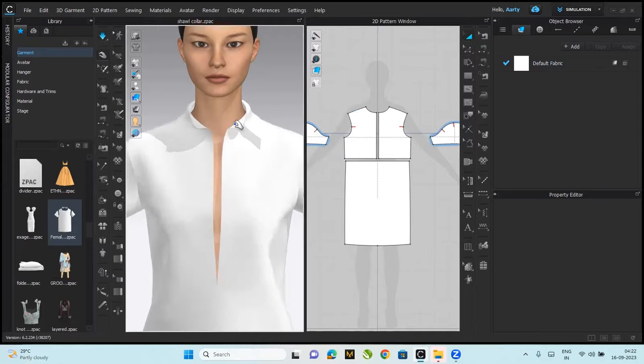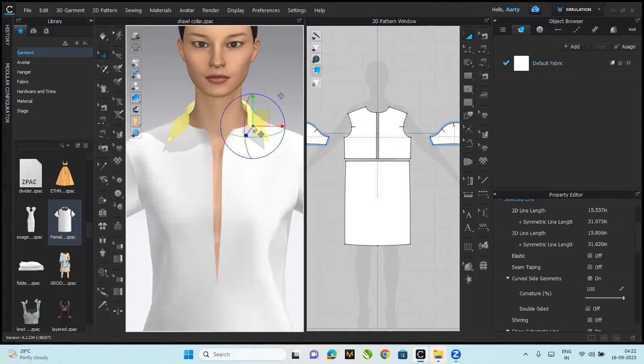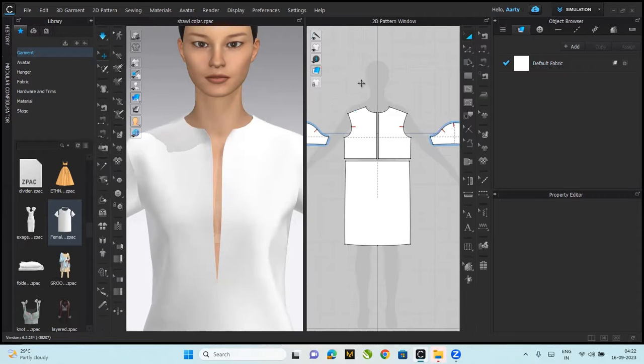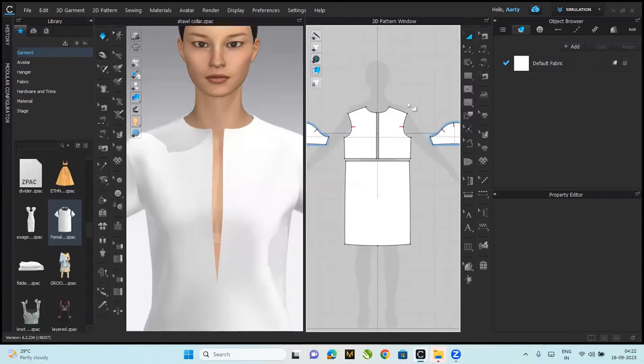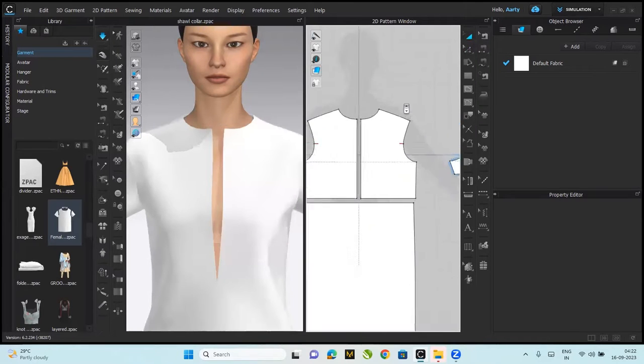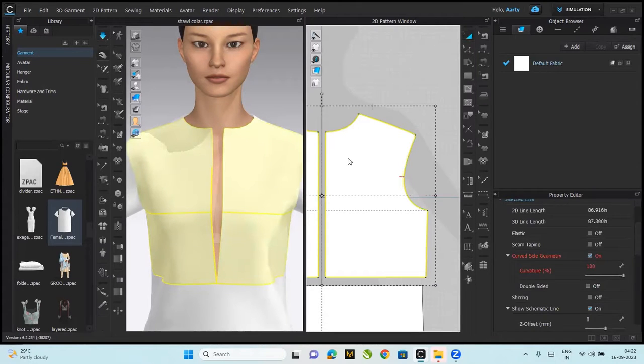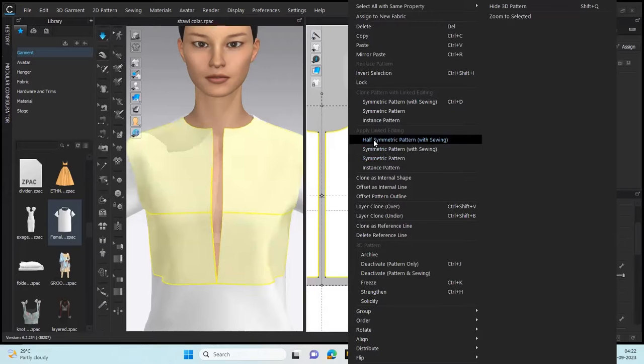Let me delete the band, the shirt collar. Next for the shawl collar, you are supposed to extend it from the pattern itself. I'm quickly going to link these two patterns together, right click apply symmetric pattern.